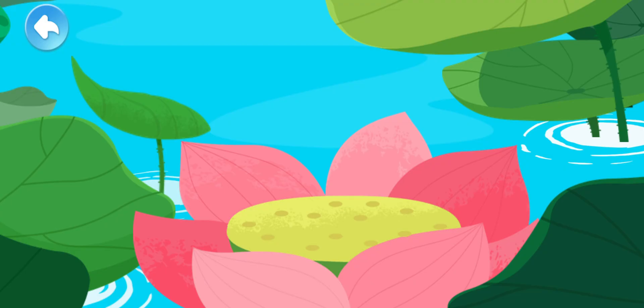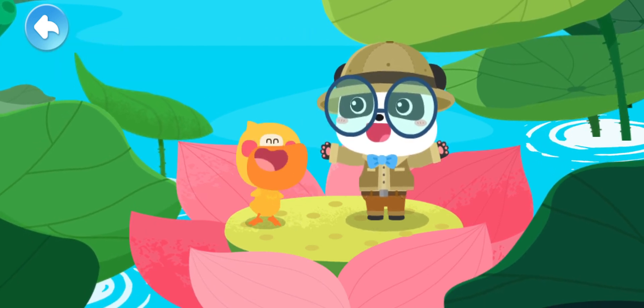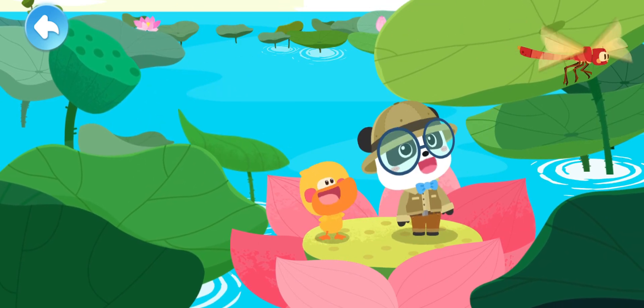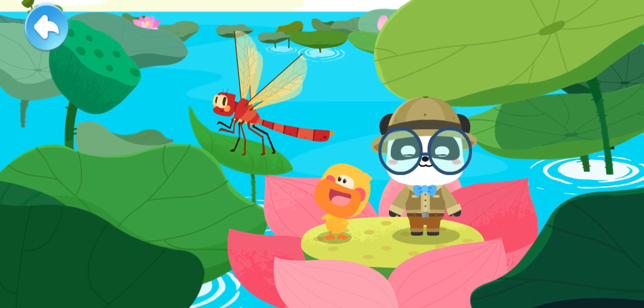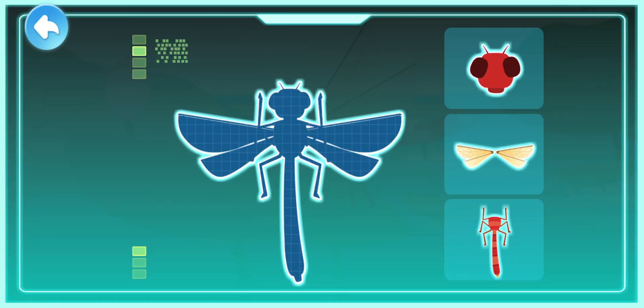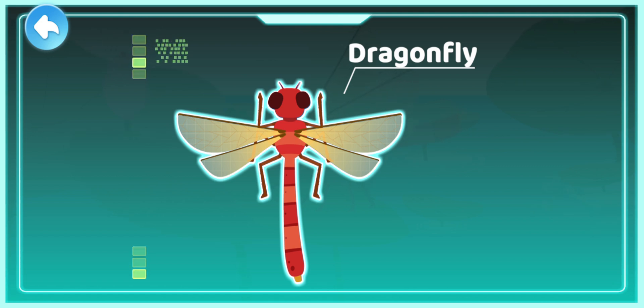Why do dragonflies tap the water? Wow, Kiki, there is an airplane! Airplane! This is not an airplane. Look, this is a dragonfly! Hi, dragonfly! Let's learn about the dragonfly! Smart tablet, activate! Round and protruding big eyes on the head, an abdomen like a slender stick, transparent wings — dragonfly. A dragonfly is an insect. It has two pairs of transparent wings and flies like a small airplane.